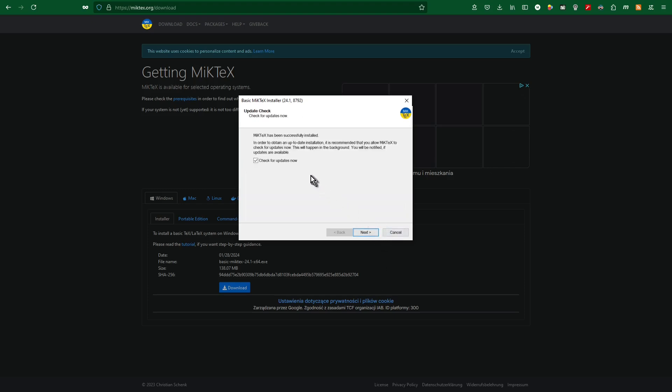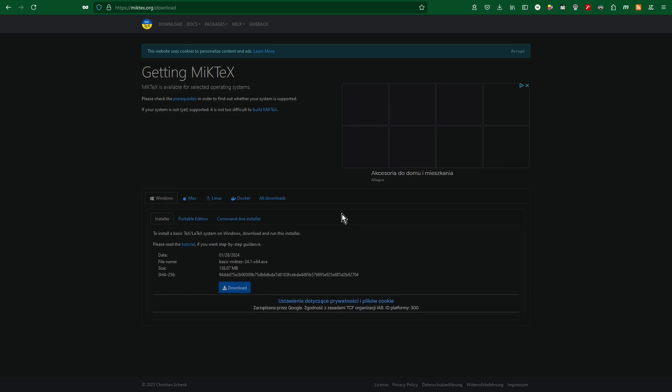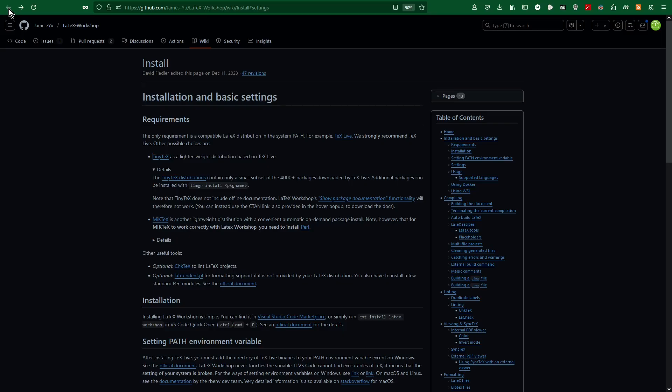Next. Check for updates now. Close. OK. So now I go back.